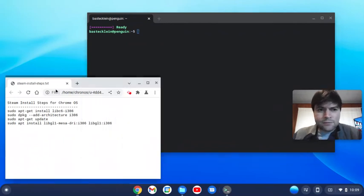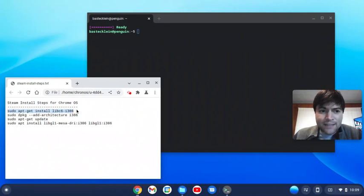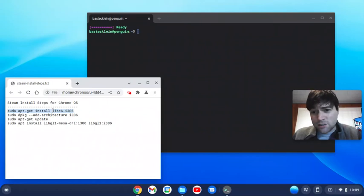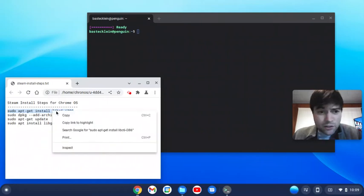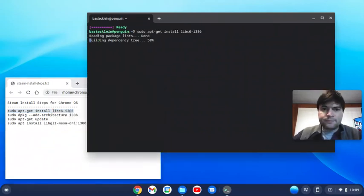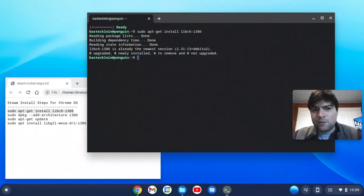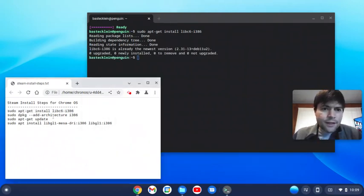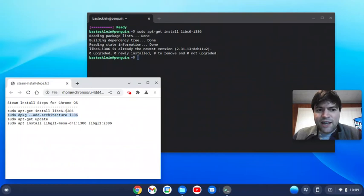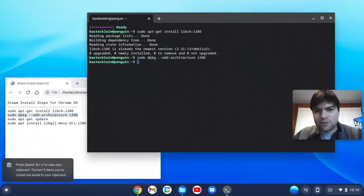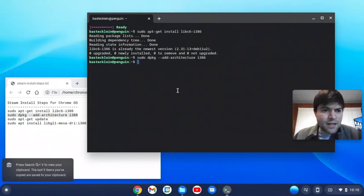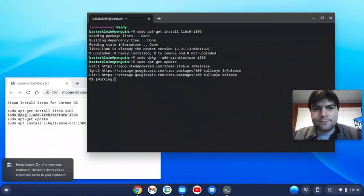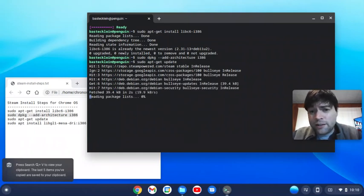The first command we're gonna type is sudo apt-get install libc6-i386 and this is gonna be in the video description. You could copy and paste that. The next thing you're gonna want to do is sudo dpkg --add-architecture i386, which again I've already done. After that you want to do a sudo apt-get update, and we actually should have done that first.